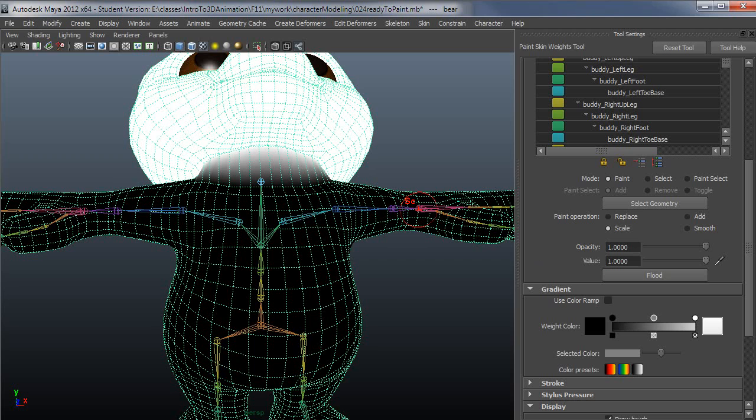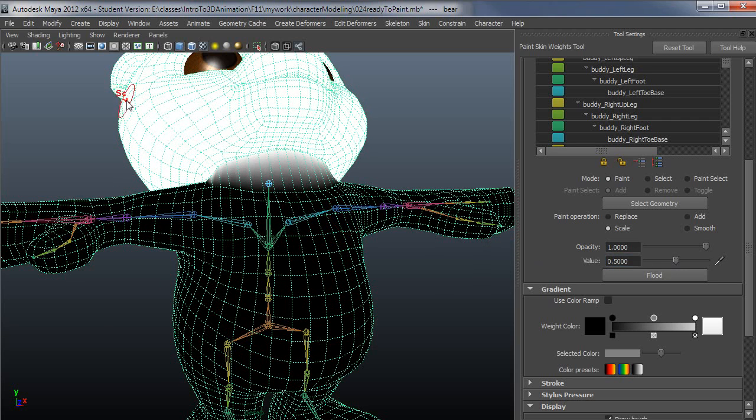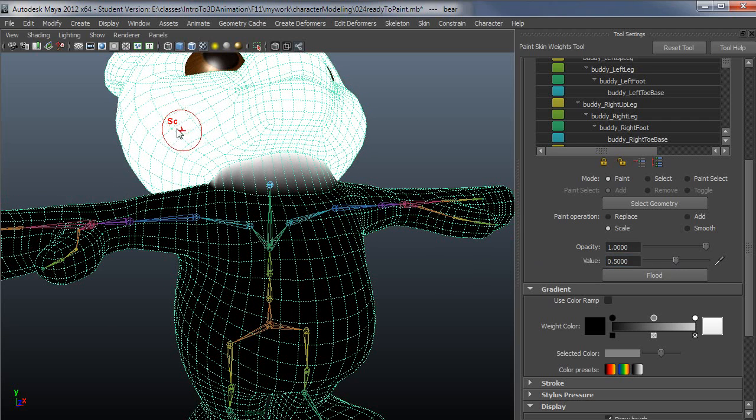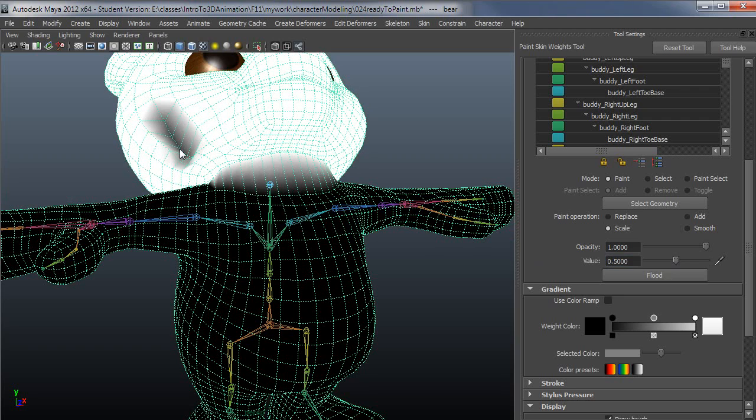Scale of a value one means it's not going to scale at all. So a scale of 0.5 means that whatever the influence is, it will just drop it in half. And if you hit it again, it'll drop it in half again.